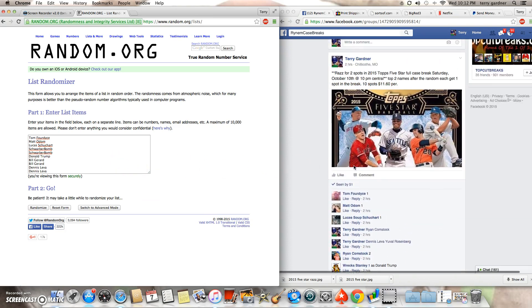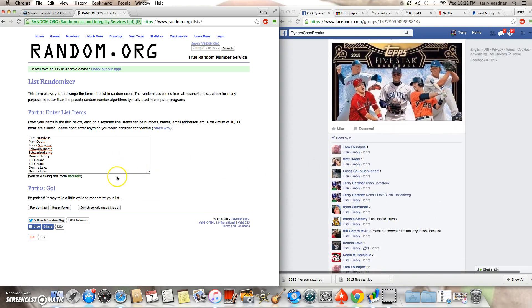Tom, Matt, Lucas, Schwarberbaum for two, Donald Trump, Bill for two, and Dennis for the last two.